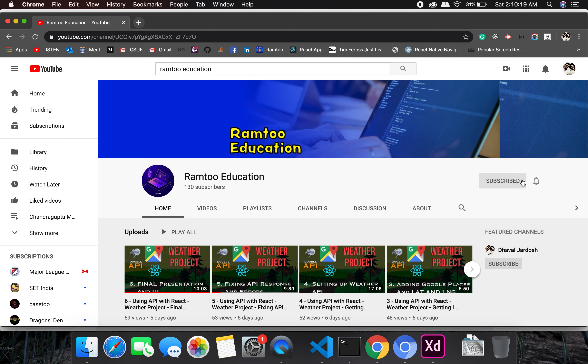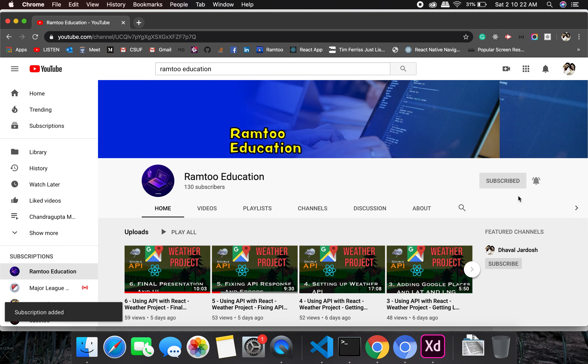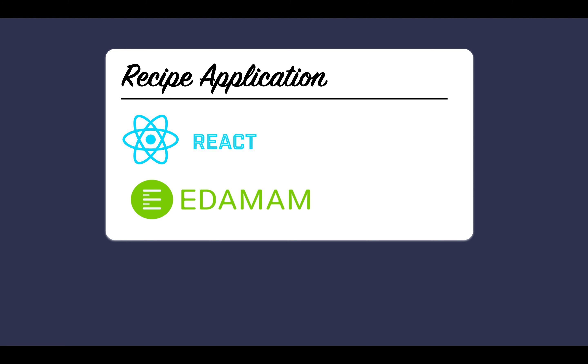Don't forget to press the subscribe button and click the bell icon to stay up-to-date with all our videos. Hello everyone and welcome back. First of all, I would like to thank you all for giving us the support. We have reached more than 300 subscribers which is great. We are very much thankful to all of you.